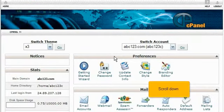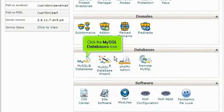Scroll down. Click the MySQL databases icon.